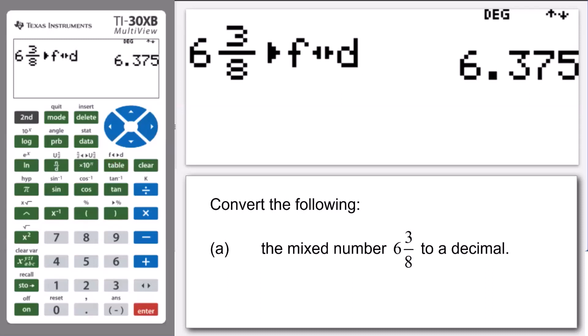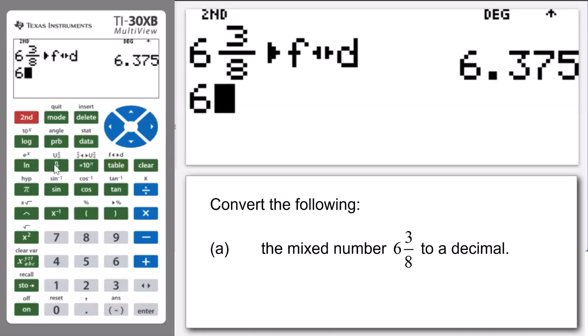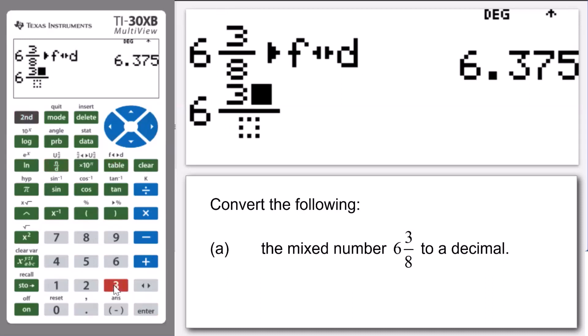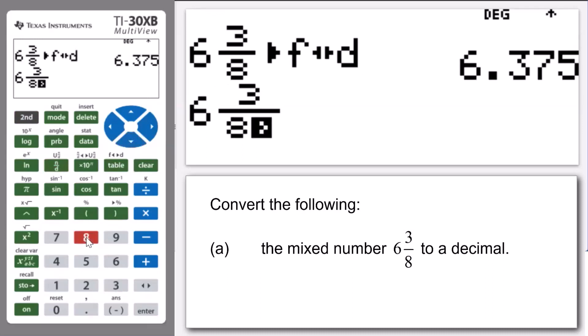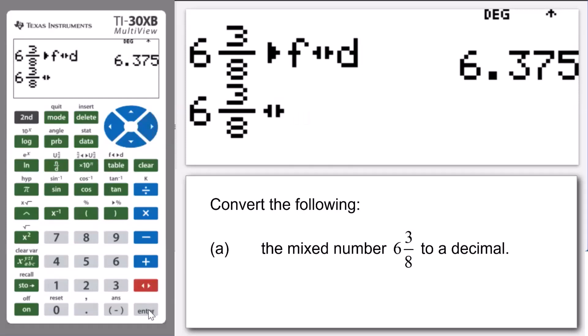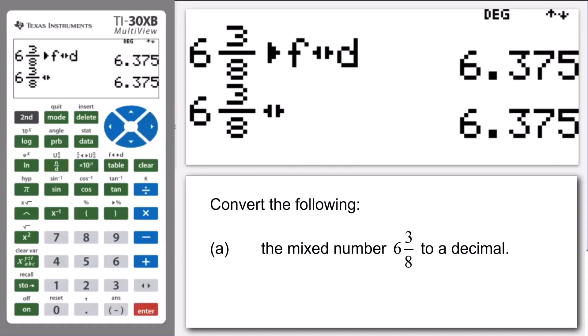Let's repeat that now using the toggle feature. Once again, I'm going to enter 6, press Second, and then the fraction key, 3 for the numerator, arrow down, and enter 8 for the denominator. Then we press arrow to the right, and then we press the toggle key, and then press Enter. Note that it performs that conversion in the same way — so 6 and 3 eighths is the same as 6.375.